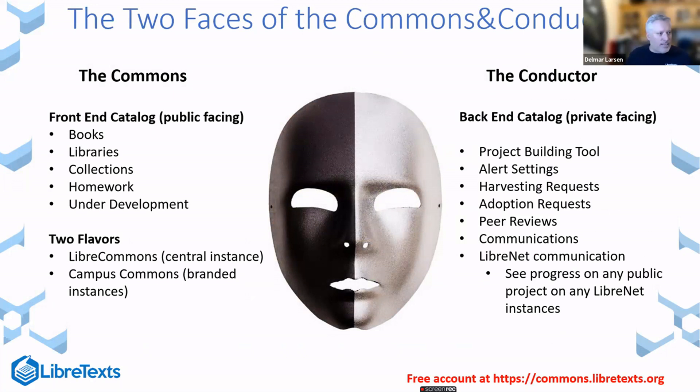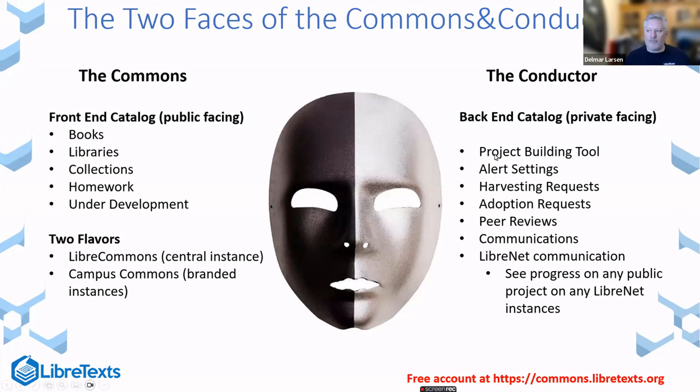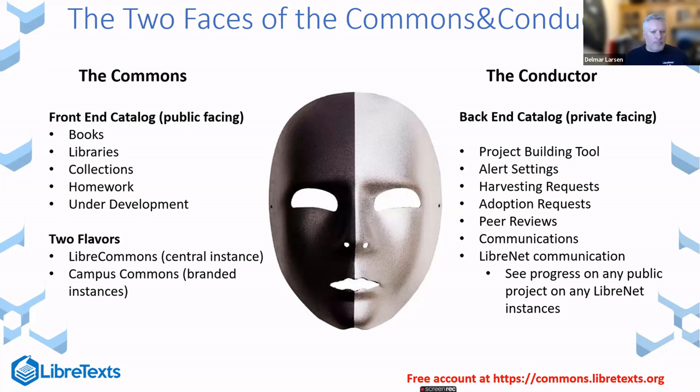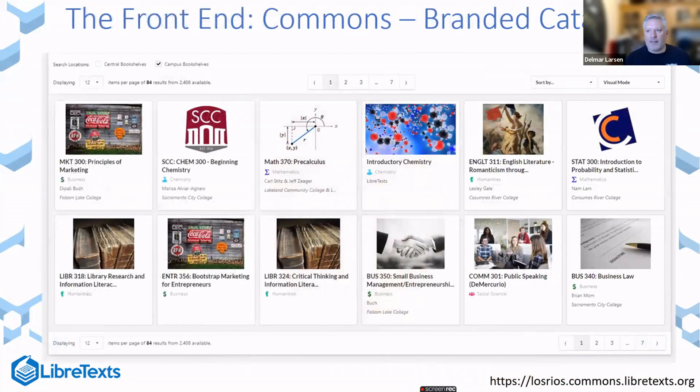It's organized around two facets. One is the Commons on the front end, where you can go through and look at the corpus and peruse it as necessary, and the Conductor on the back end, where you sign in to get access to a range of different components. One of the key aspects is that you can use it for project management tools, which has been very effective for communication and a centralized repository of content.